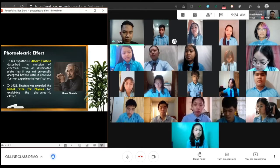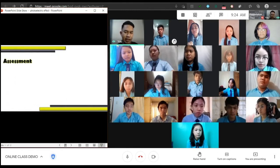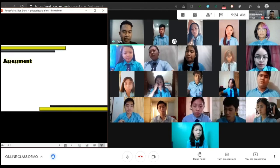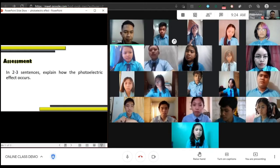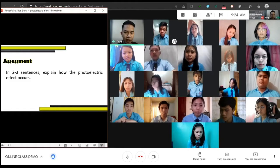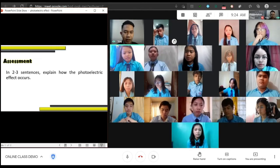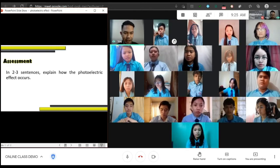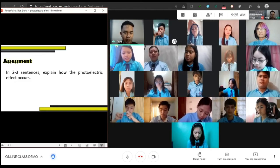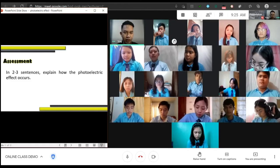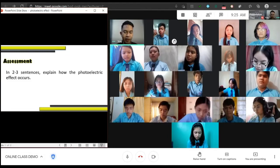I hope you've learned a lot about the photoelectric effect. Let's have an assessment to see if you truly understand the lesson. I want you to explain the photoelectric effect or how it occurs in one to two sentences. Write it on your scratch paper. I'll give you five minutes, and then I will call two to three volunteers to share their answers. Time starts now.